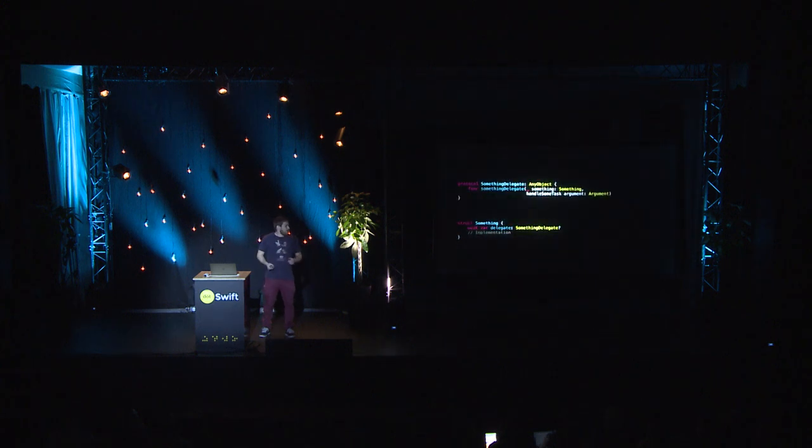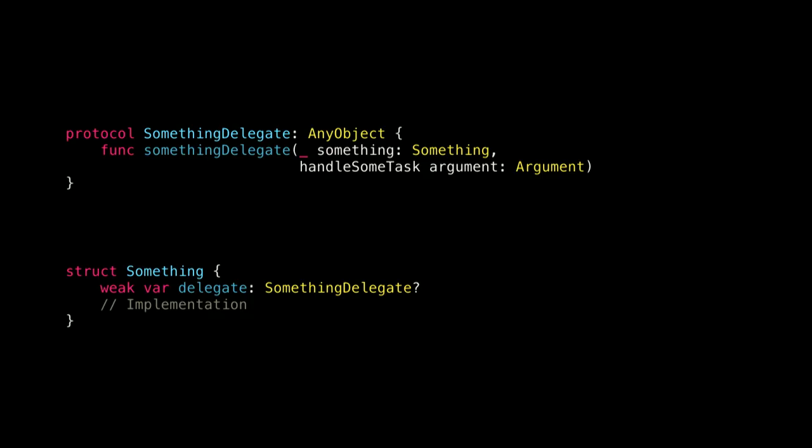This is a big word, but in reality it's really simple. It's something you do all the time when you do delegate.